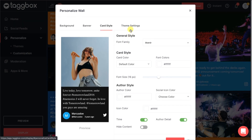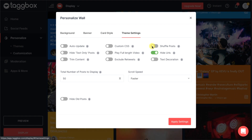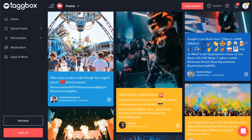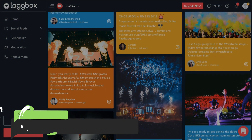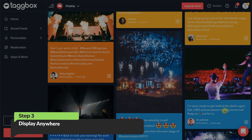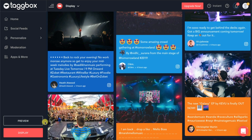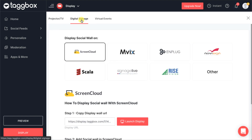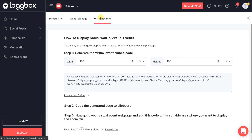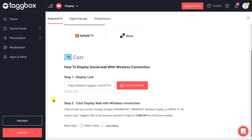You can make advanced changes as per your requirements in the theme settings. Your social wall is all set to go live and grab attention. Now it's time to display your wall — select your preferred platform from projector, TV, digital signage, and virtual events. Follow the steps and you are done.